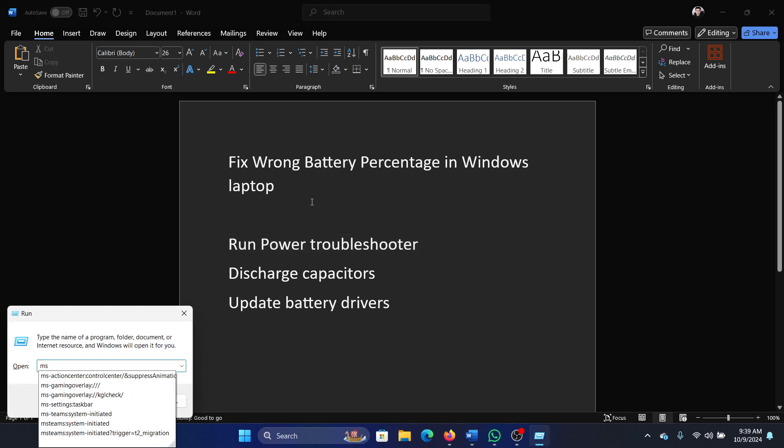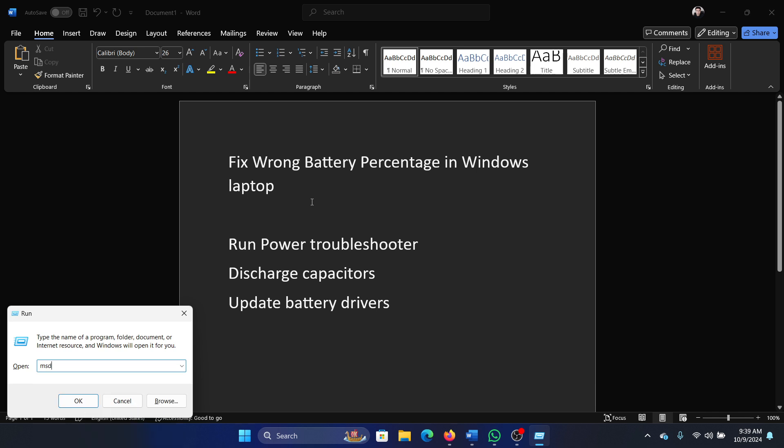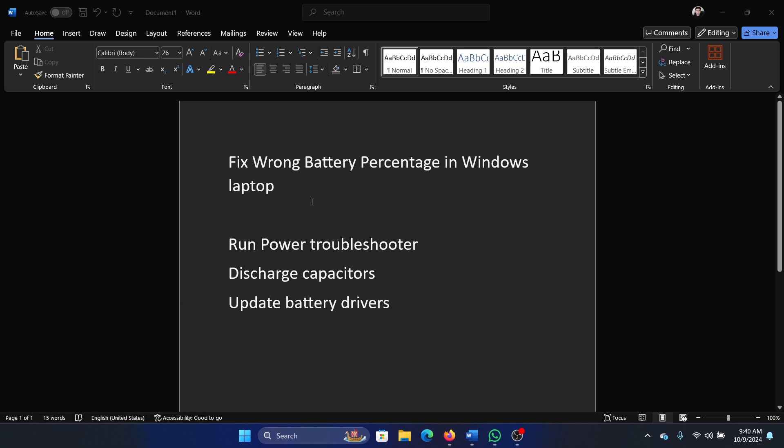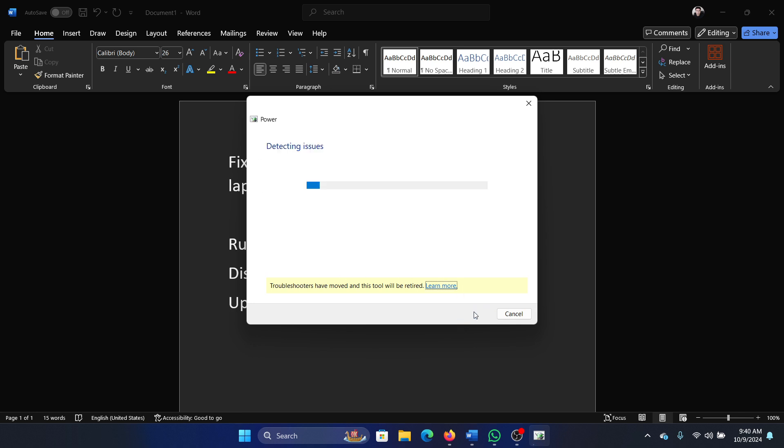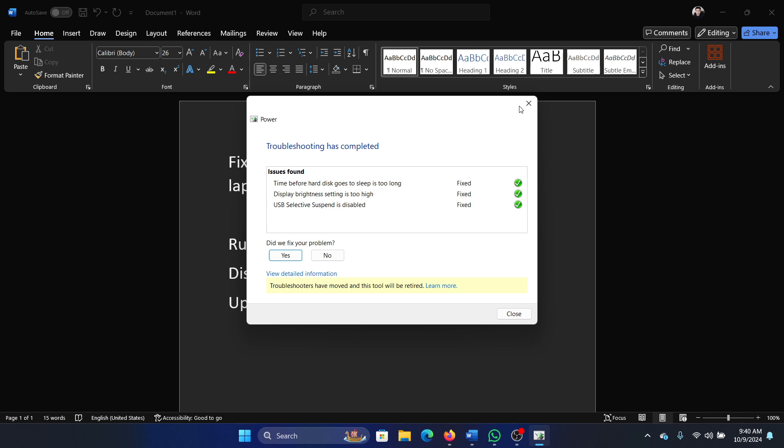Type the command msdt.exe space hyphen id space power diagnostic and hit enter. This will open the power troubleshooter. Click on next and it will start detecting problems and resolve them if possible.